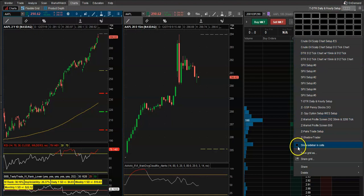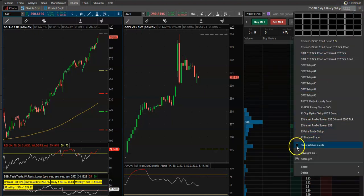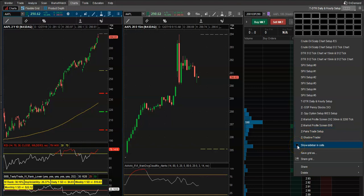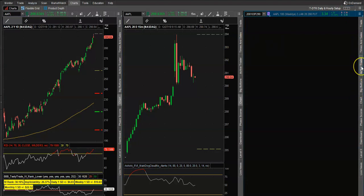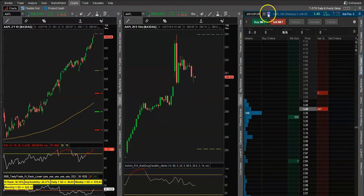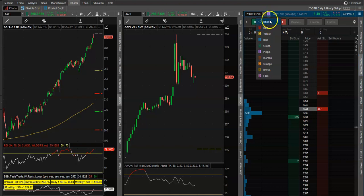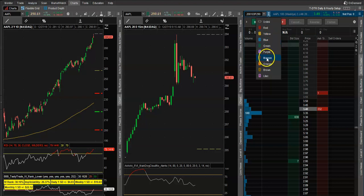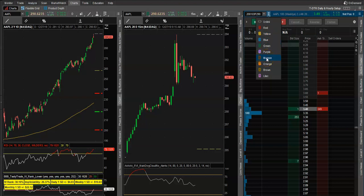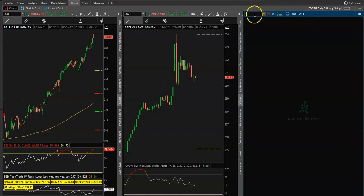I'm going to show you exactly how to do this right now. Go to the little three boxes up here — 'Show Sidebar in Cells' — and click on Active Trader. Then what you want to do is come over here and link it to a certain color number. For this, we'll do six — maroon. Right now as you can see, there's nothing linked to it.